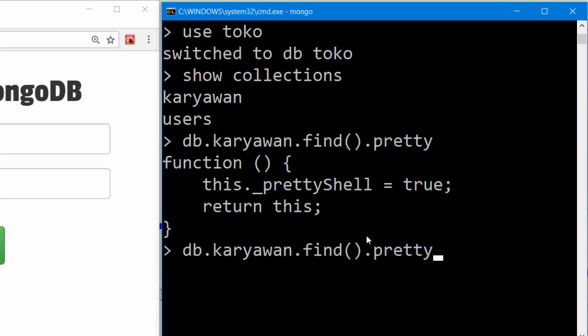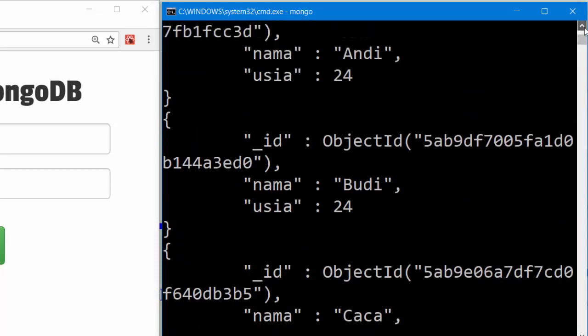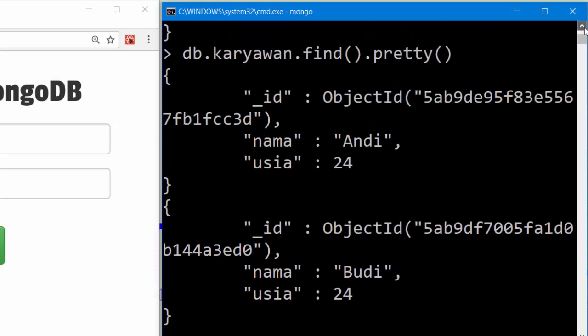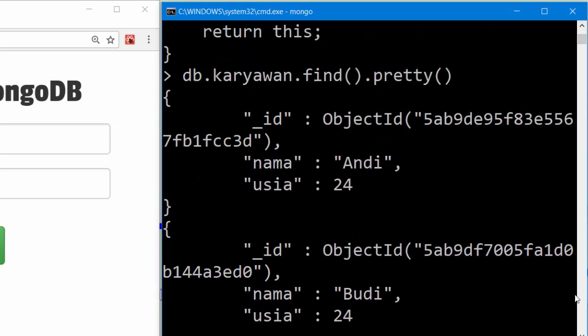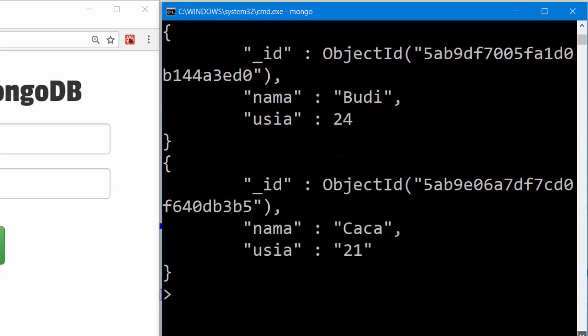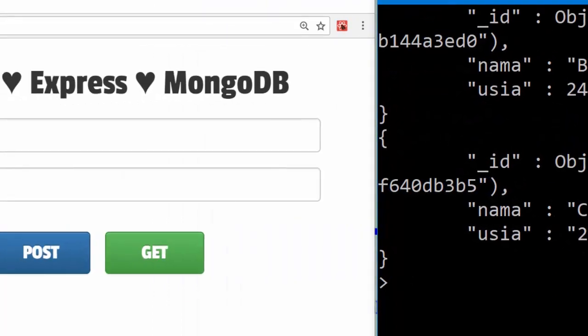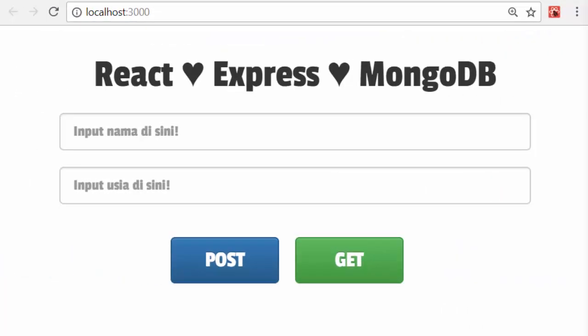Nice. I have some data here: three data entries - Andi 24, Budi 24, and Caca 21. On my React project,